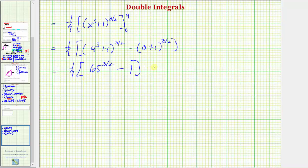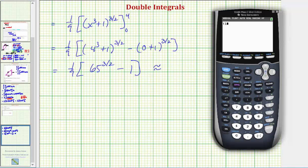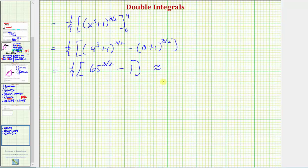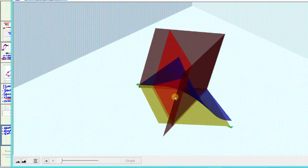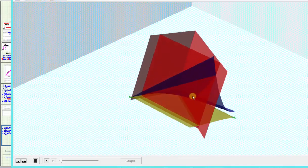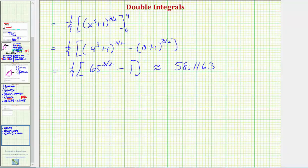Let's get a decimal approximation using the calculator: one-ninth times the quantity 65 raised to the power of three-halves, minus one. This is approximately 58.1163. We label this in cubic units, because it represents the volume under the surface and above the xy-plane over the region of integration — the volume of this solid. I hope you found this helpful. Thank you.